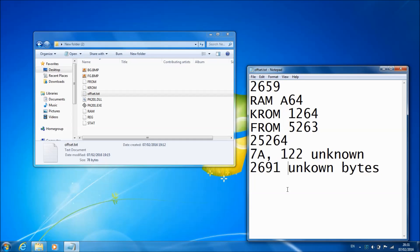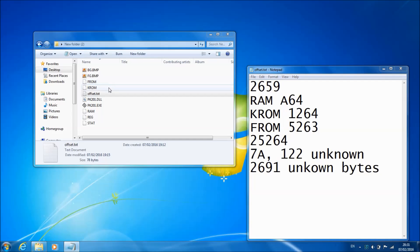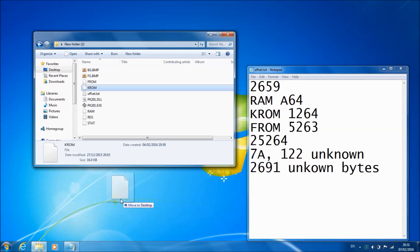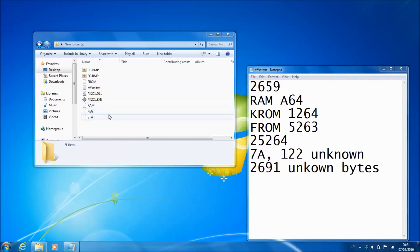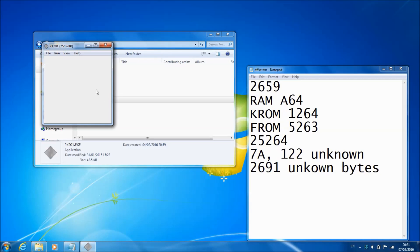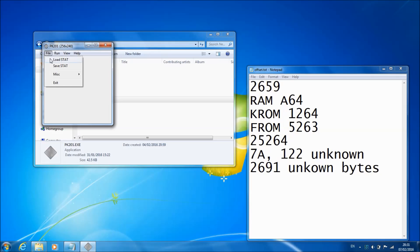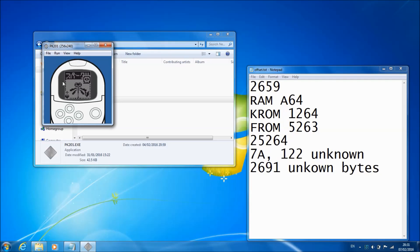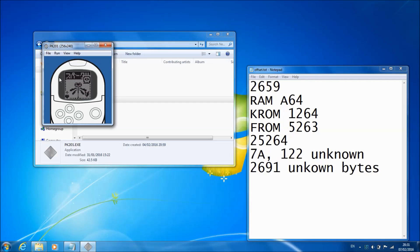I want to show you something. If I get rid of this KROM here and now I run the PK201, if I press run pause, obviously it's not going to run. But if I do file load start, it's working. It's because a STAT also contains a KROM.